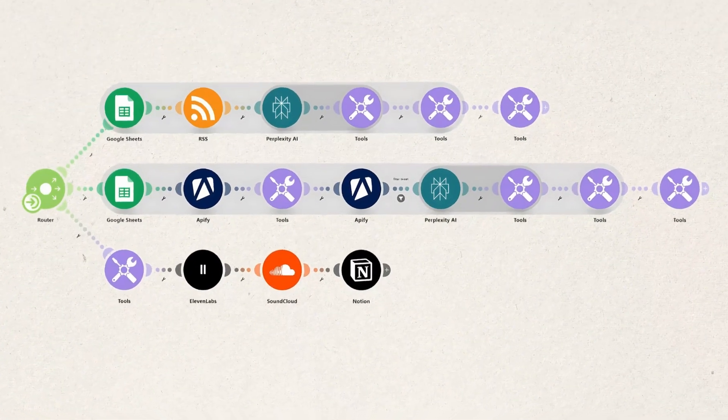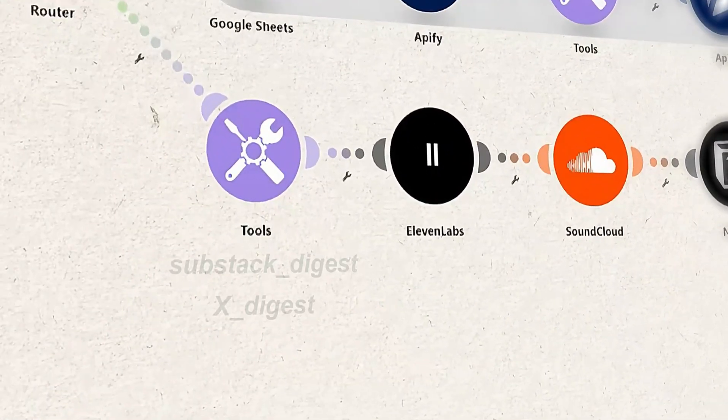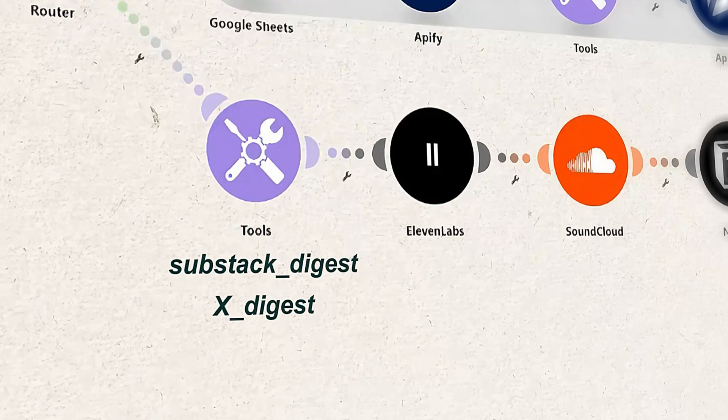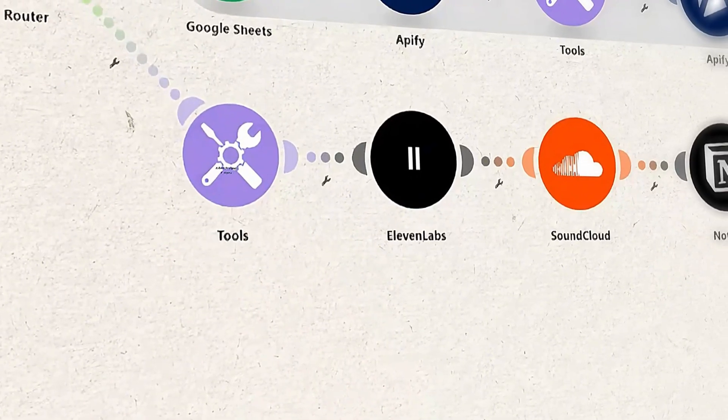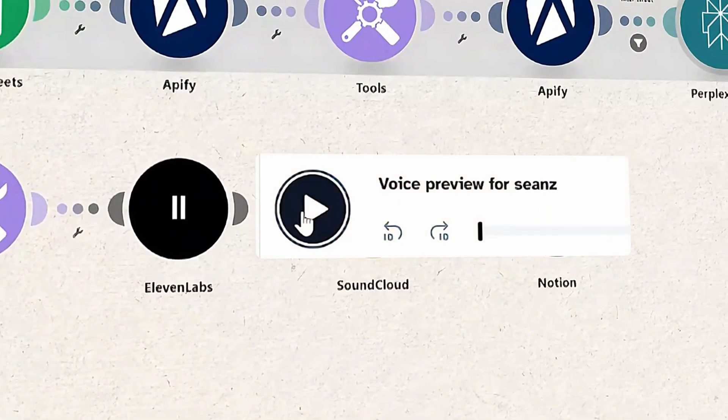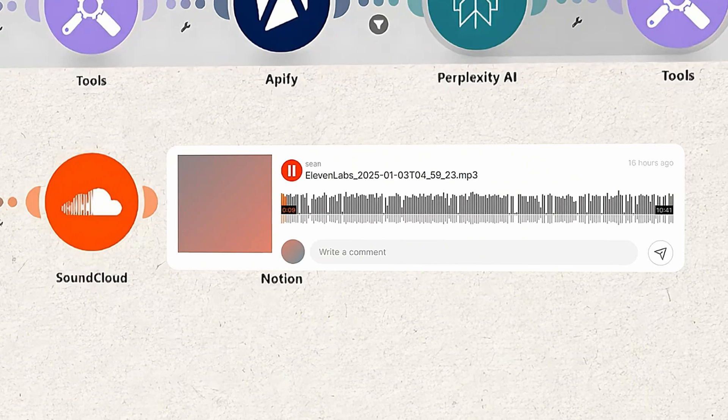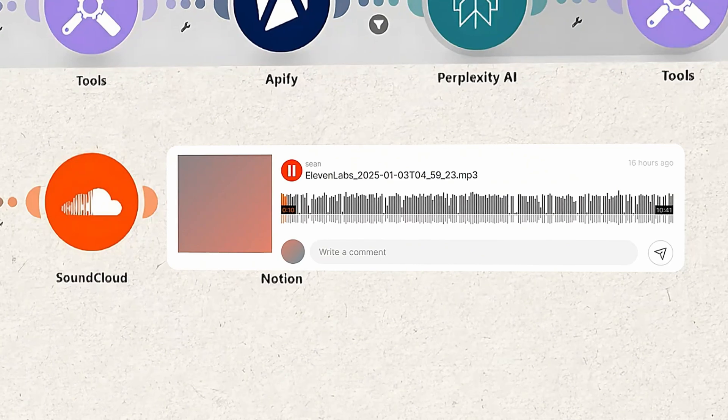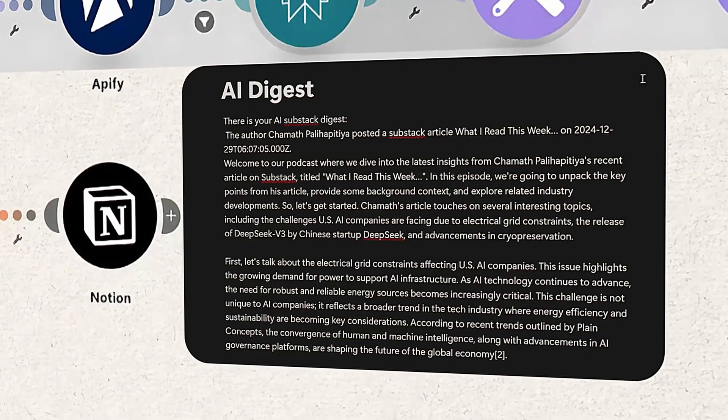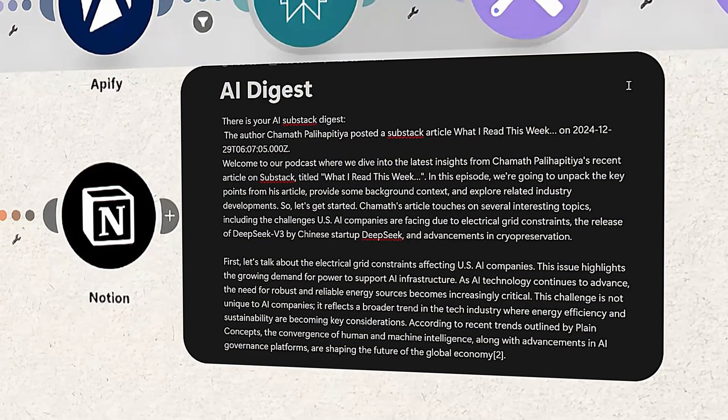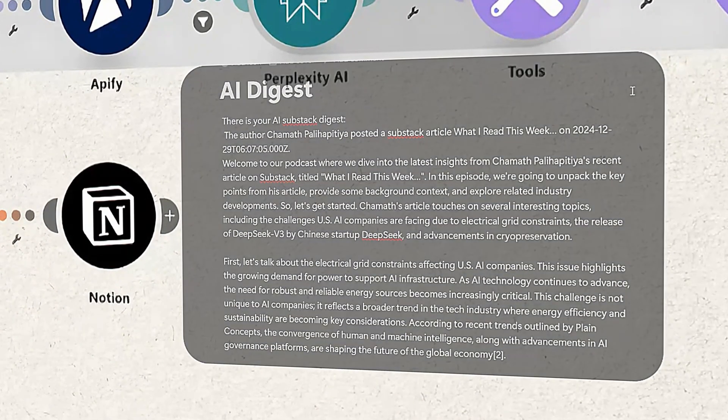The third track brings it all together. It takes both scripts we've stored, used 11 labs to convert them into audio, and uploaded to SoundCloud. And everything gets archived in Notion for easier reference later.